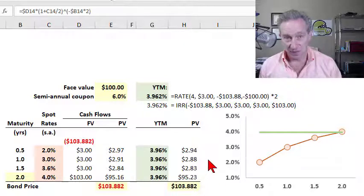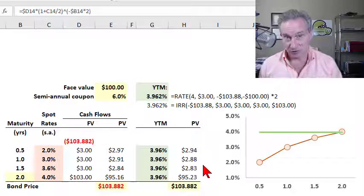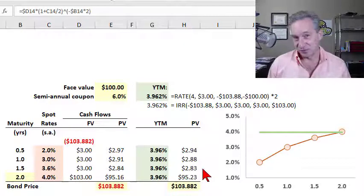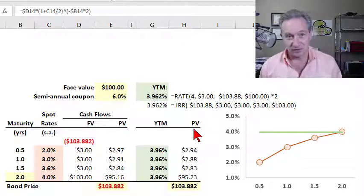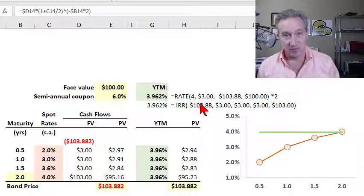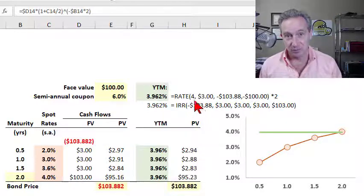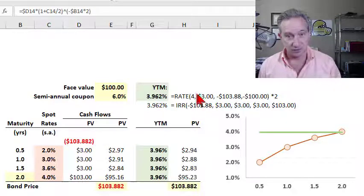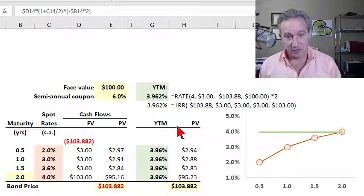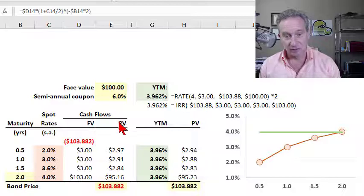I wanted to try a more efficient abbreviated version of my previous video that explained the bond's yield to maturity, also called the yield. Here's my example.